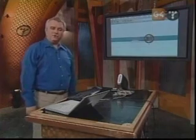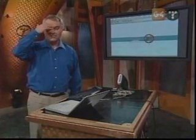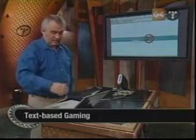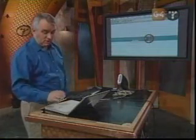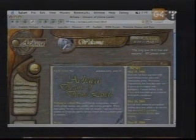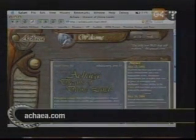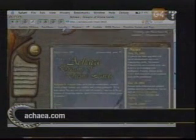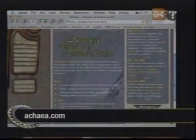Hi guys, I'm here to tell you about the future of gaming. Text! I can't stop playing this game. It's called Achaea. It is a MUD, a text-based adventure. Online, though — massively multiplayer online gaming is, of course, all the rage, but most of the time it's graphical.